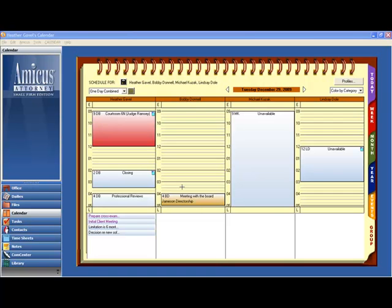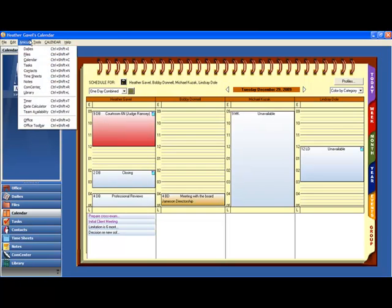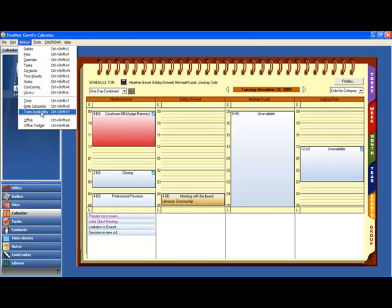Introducing the team availability function. With Amicus Attorney 2010 Small Firm Edition, from anywhere in the program I can navigate to the Amicus pull down menu and launch the team availability function. We've also put a hotkey in there to make it easy.